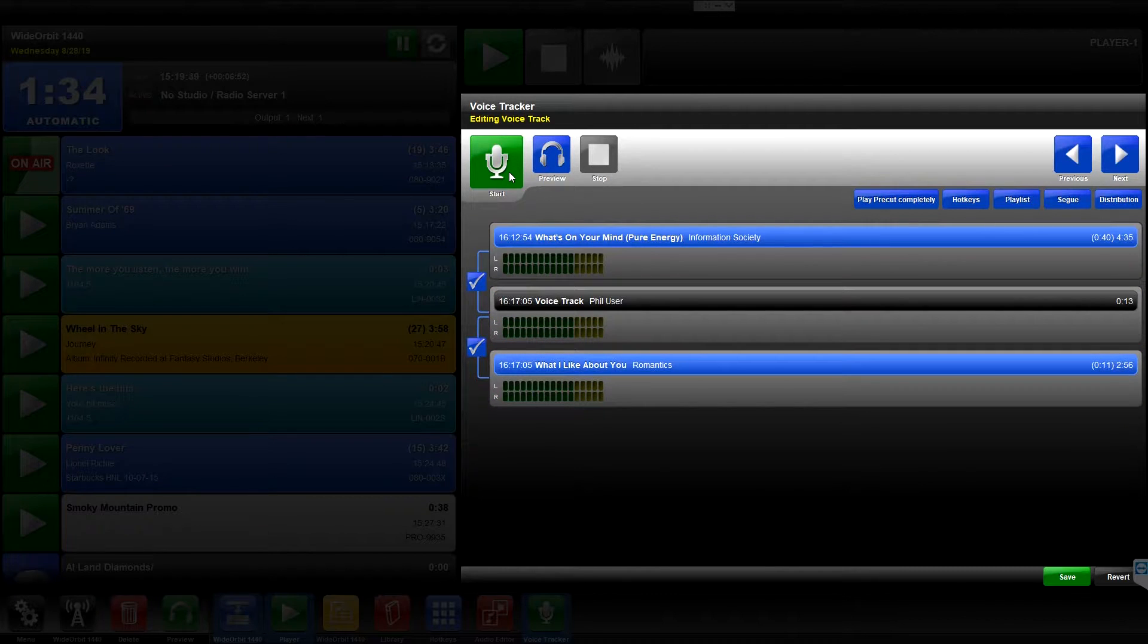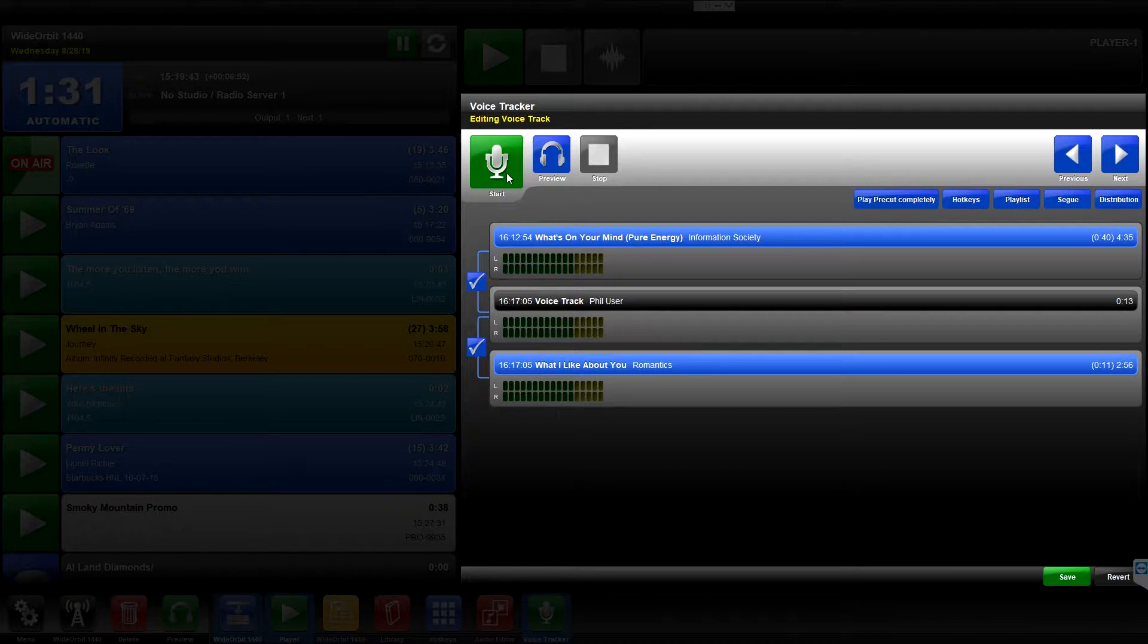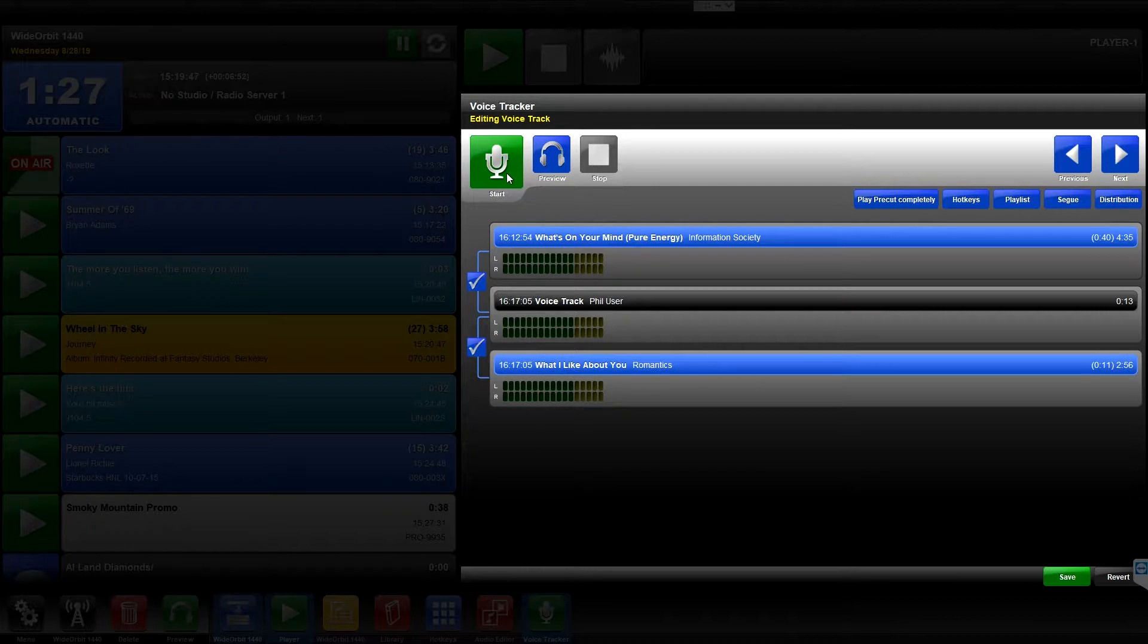Please note that if you don't press the button a second time to manually start the recording of your Voice Track, when the audio file above the Voice Track reaches its EOM, the recording will start automatically.